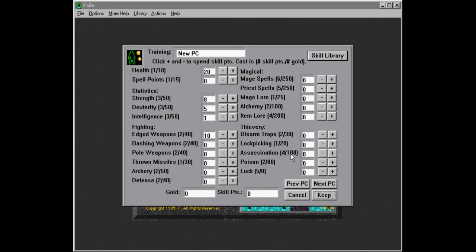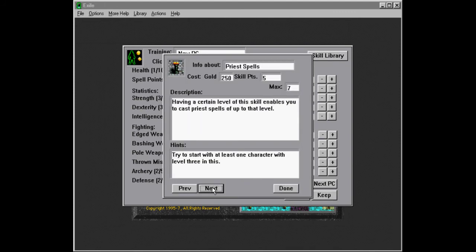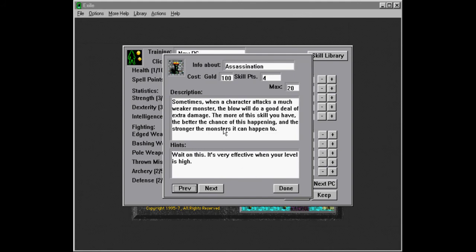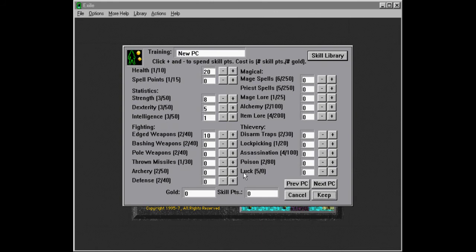So it probably does not make any sense to already put points into this. But later on, like every once in a while, we're going to put a few points into defense. There's also another thing that we can probably put stuff into and that is assassination. Let's take a look at that. Assassinations, here we go. Sometimes when a character attacks a much weaker monster, the blow will do a good deal of extra damage.